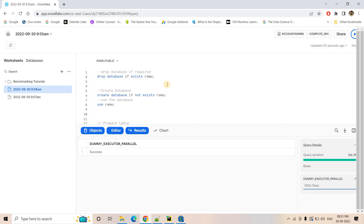It is similar to Airflow or Autosys, where if you have created any job and want to execute multiple tasks under it, you generally observe those dependencies in a tree structure. The visualization appears in a very beautiful manner, which makes it easy for developers for tracking purposes. However, in Snowflake such functionality for visualizing the task tree was not available earlier.